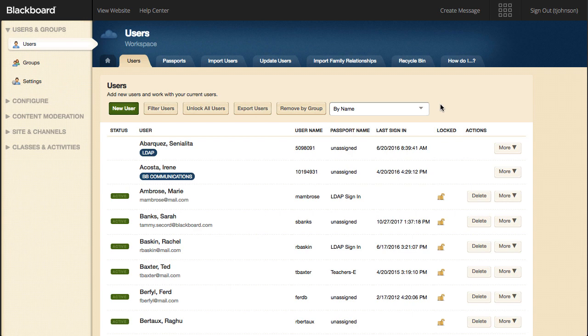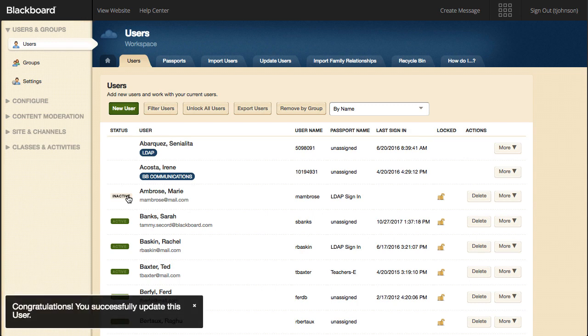The green Status button next to a user signifies that a user is currently active. This button is actually a toggle switch that will toggle between active and inactive. By default, all new users are active.